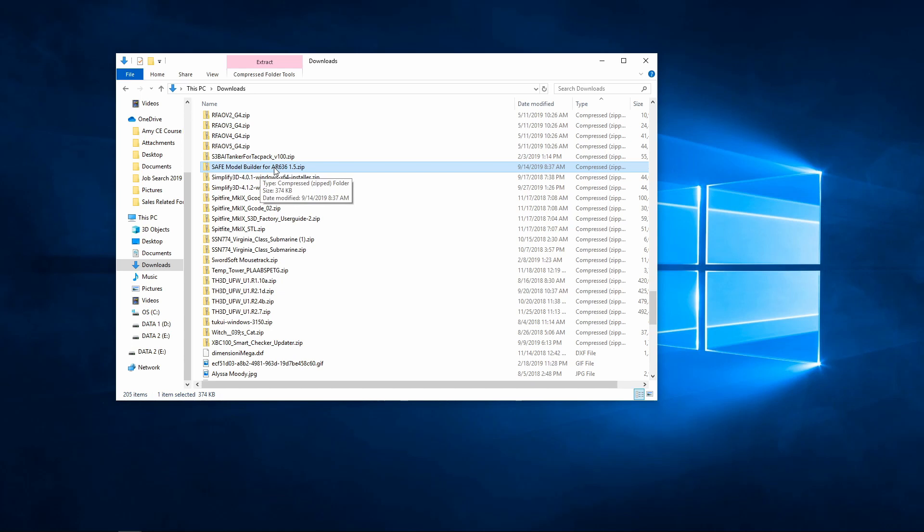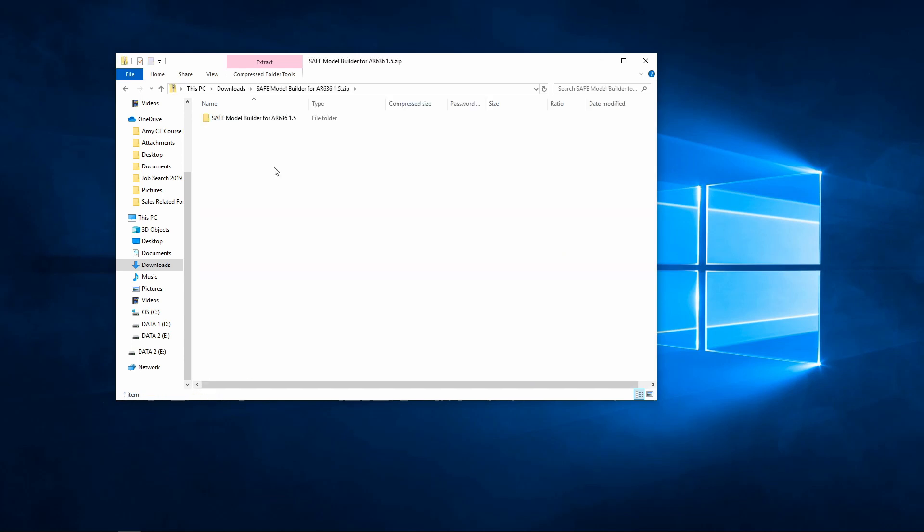When we open up that zip file, so you can just double-click on it, you're going to see that it includes a folder called the safe model builder. Now this works on Windows 10. I believe it works on Windows 7 as well. But keep in mind that none of this works on Macs at the moment.